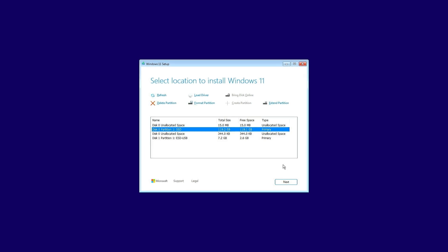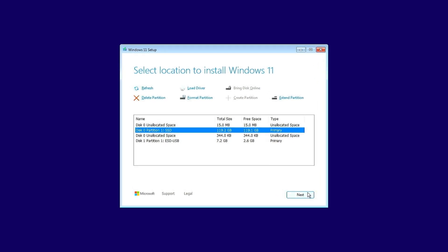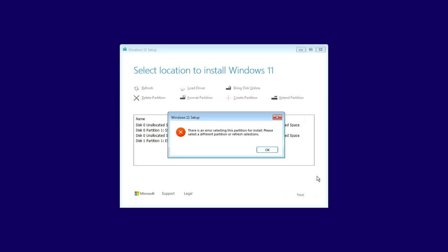In this video, how to fix the 'there is an error selecting this partition for install' issue when installing Windows 11.